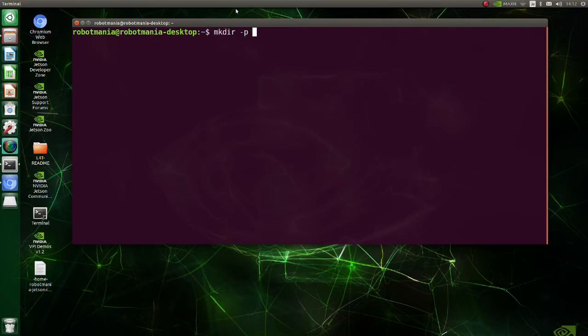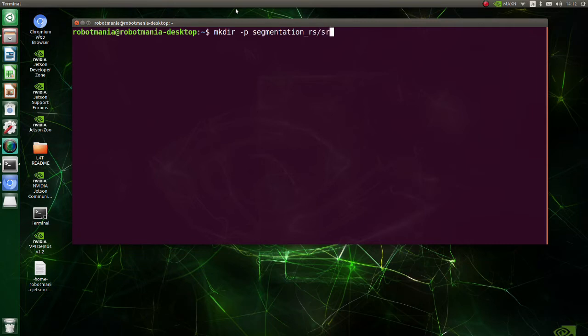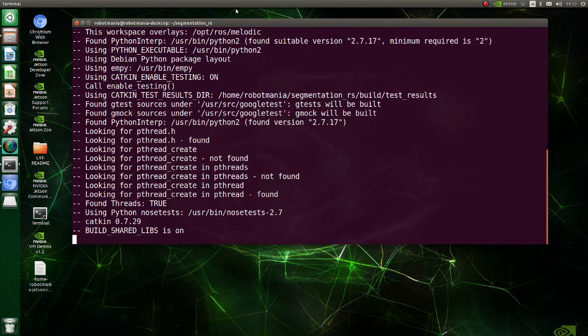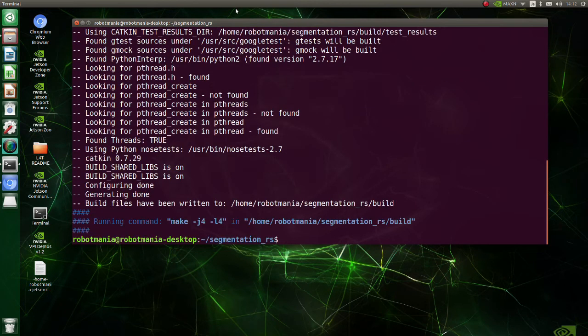Now we have to create a workspace. Create a segmentation_rs workspace and a source folder using mkdir command. Move to the segmentation_rs directory and execute the catkin_make command. Now move to source folder.